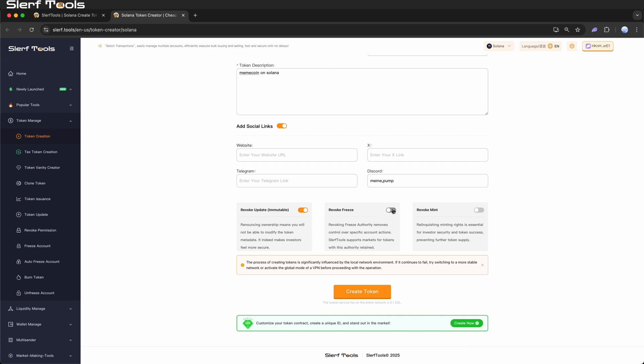Revoking freeze authority removes control over specific account actions. Slurftool supports markets for tokens with this authority retained.